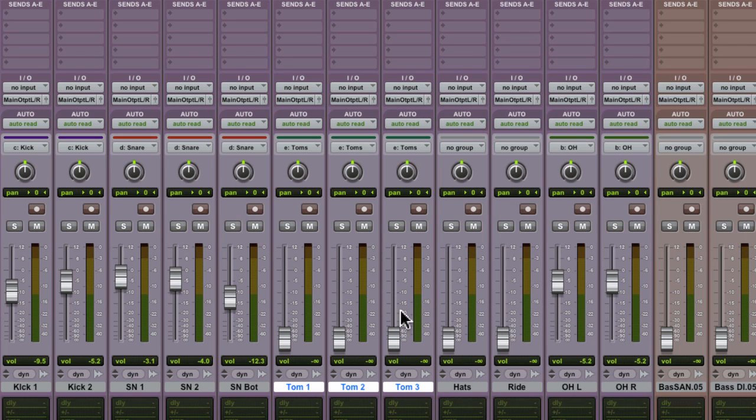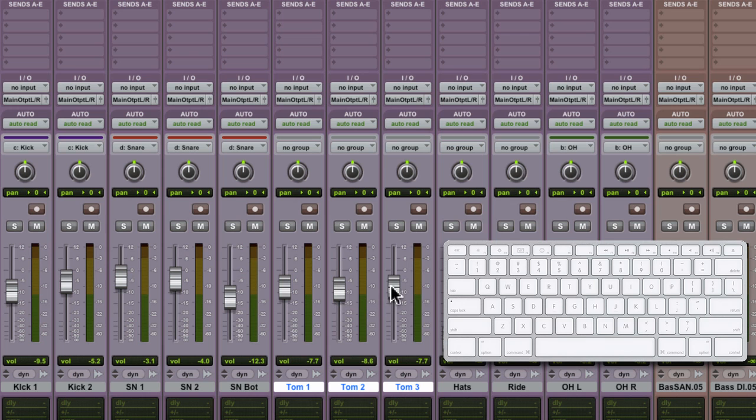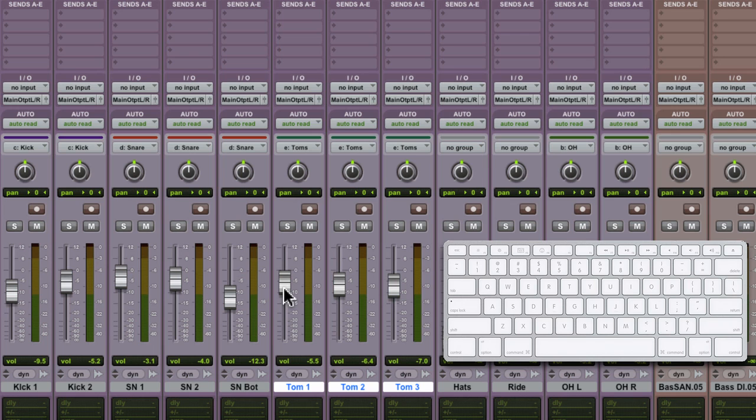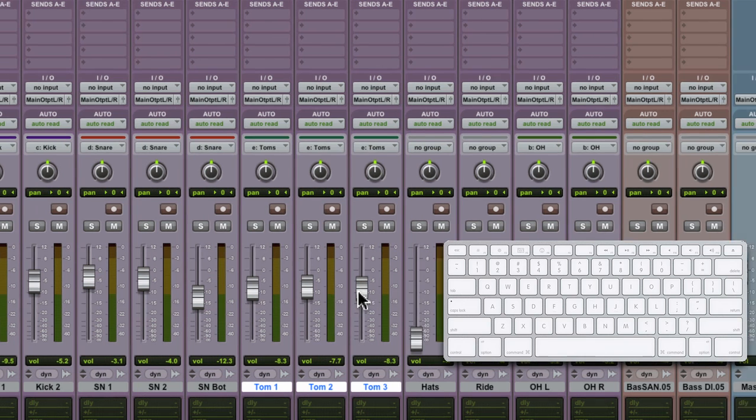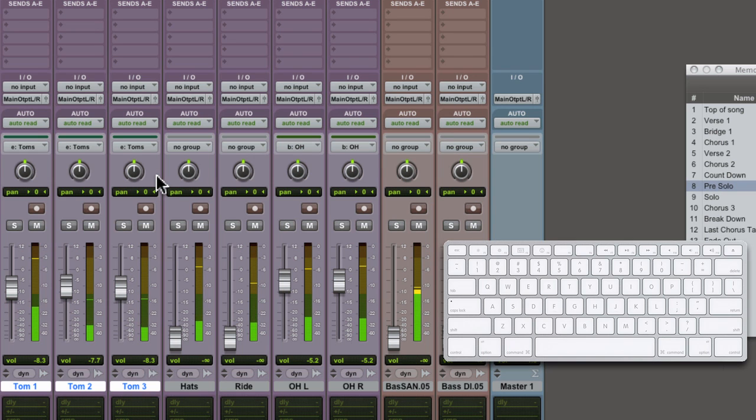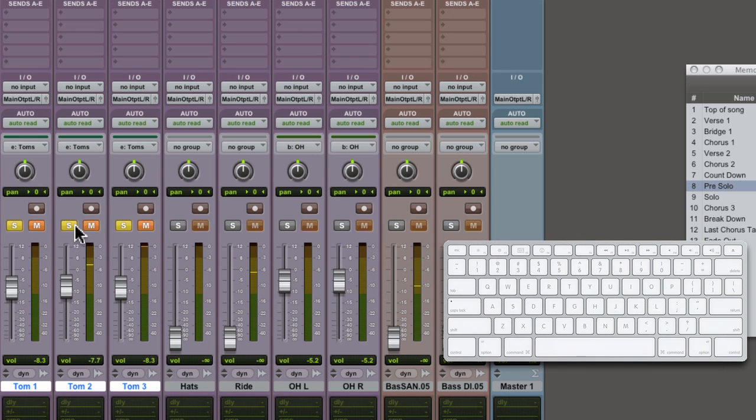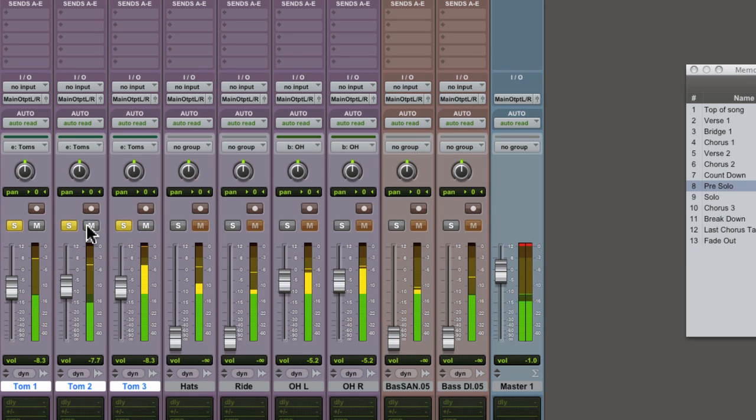Now the faders are grouped together, and the group indicator above the pan reflects the E group, which is toms. Pressing E on your keyboard will turn the group off and allow for individual control, and then press E again to activate the tom group. Another way to temporarily defeat a group is to clutch out a fader while holding down the control key, and that's the Windows key on the PC. Let go of the modifier, and the group is restored. Because the tom group has different attributes, we can mute the three tom tracks together. We can solo them together as well.